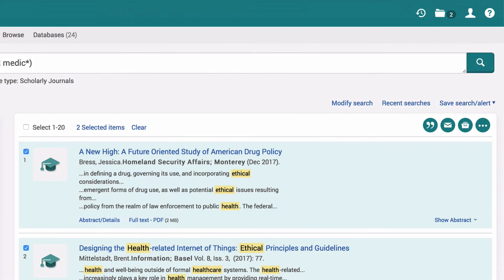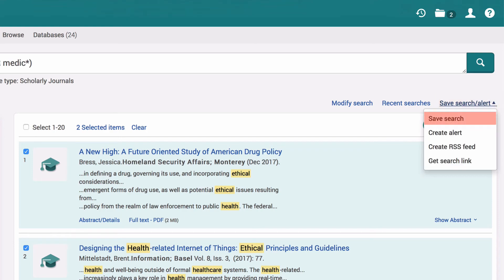Another useful feature is the Save Search or Alert drop-down menu. You can receive emails when new articles matching your search criteria are published, or you can save your search to avoid retyping it next time. To save a search, click on Save Search or Alert and select Save Search.